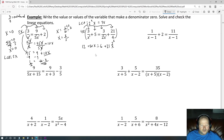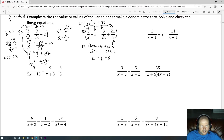Get all variables on one side by subtracting 20x from both sides. That cancels, leaving 12 equals 6 plus x, since 21x minus 20x is just x. Then subtract 6 from both sides — those cancel — giving 6 equals x.